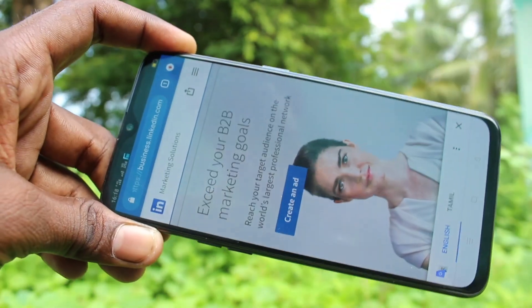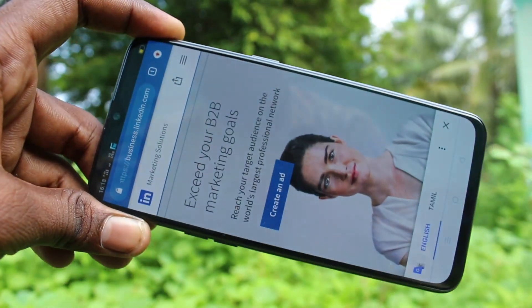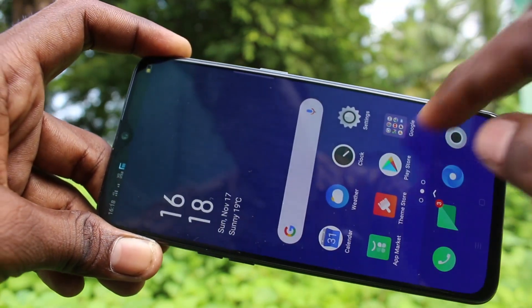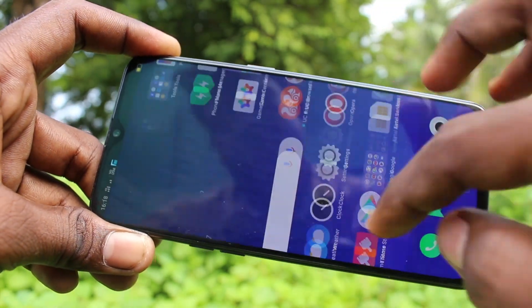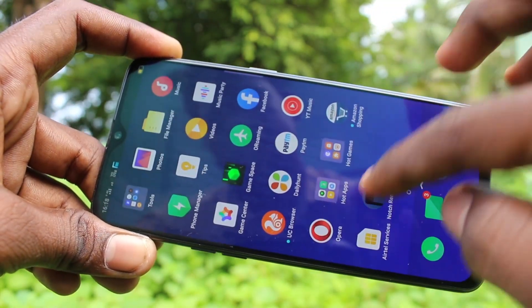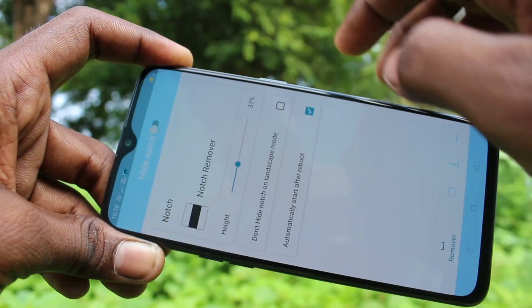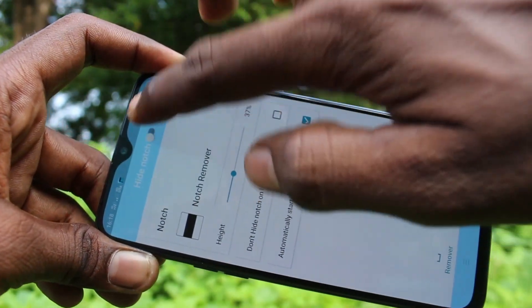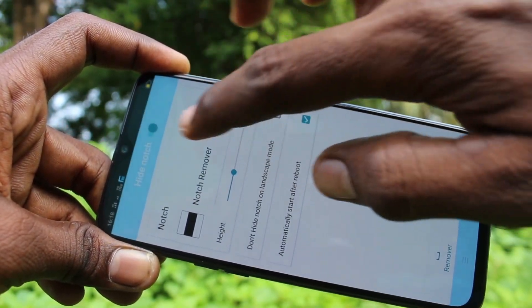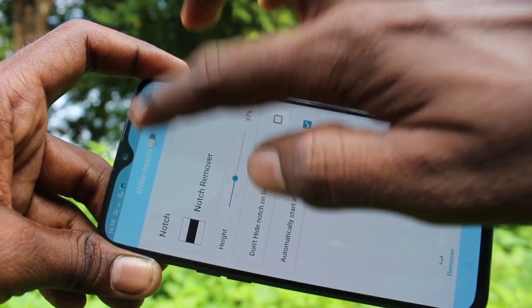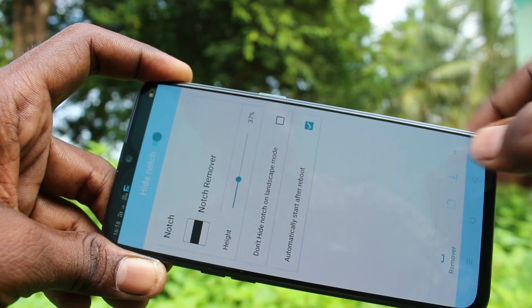I want to open Google Chrome — this is also opening in the non-notch view. If you want to have the notch again, you just have to turn off the 'Hide Notch' button.